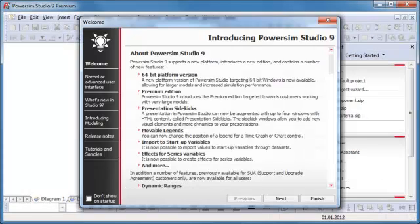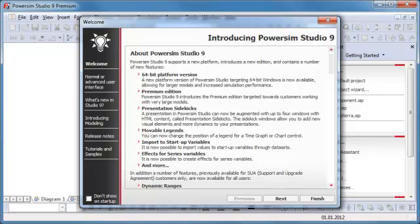In this video, we will demonstrate how to get started using PowerSim Studio and how to create your first project.